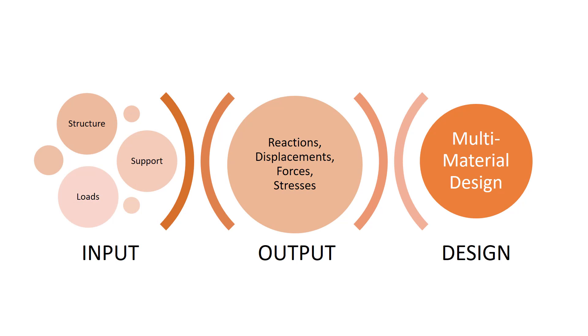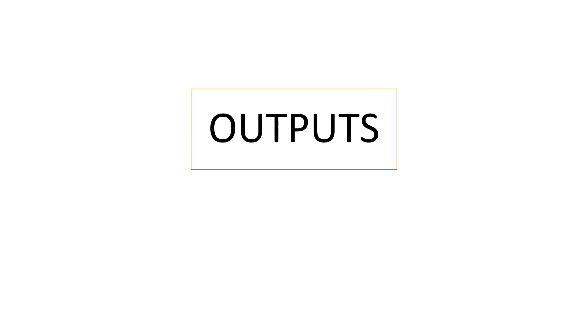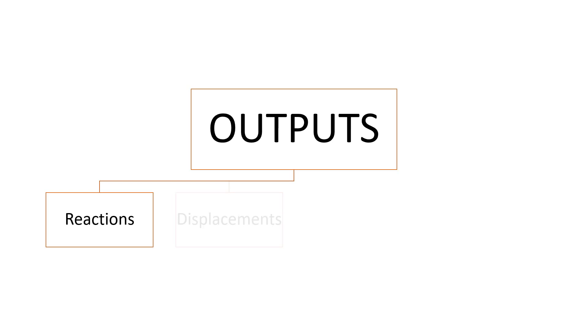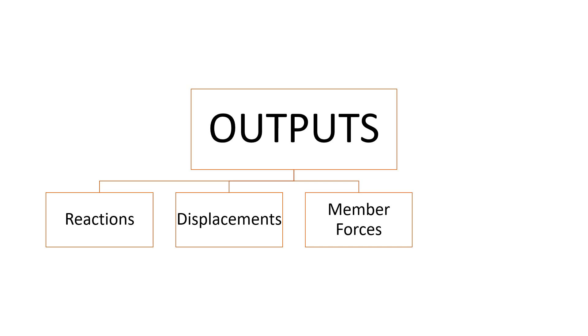So let's move on to the next most important thing you need to know before learning STAAD, that is the output. Now the outputs consist primarily of the reactions, the displacements of the members and the nodes—that is the joints—the member forces, and the member stresses.